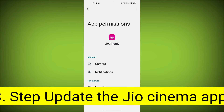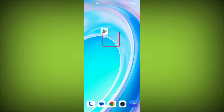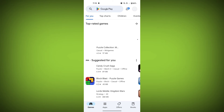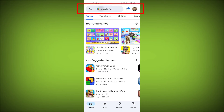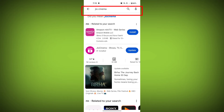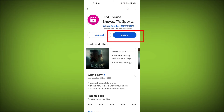Third step: update the GeoCinema app. To do this, tap on Play Store or App Store. Search for GeoCinema. Check if there is an update and update it.